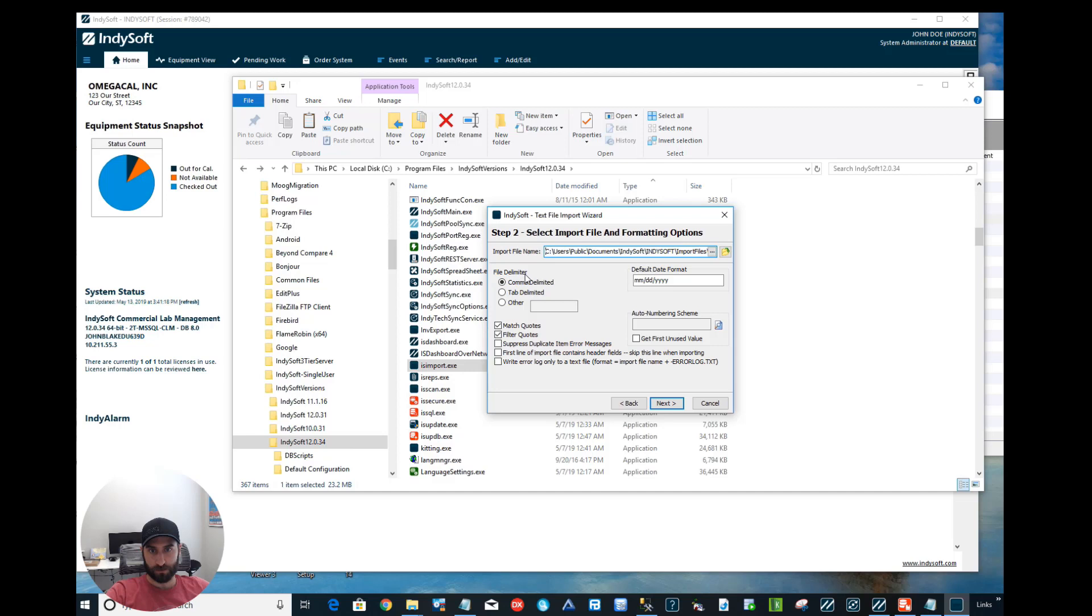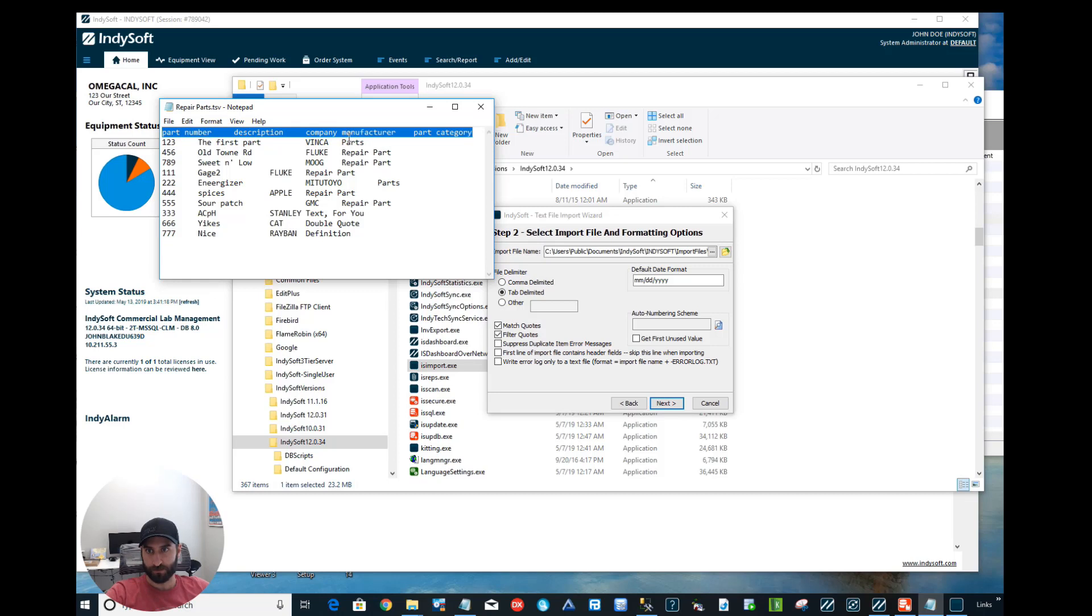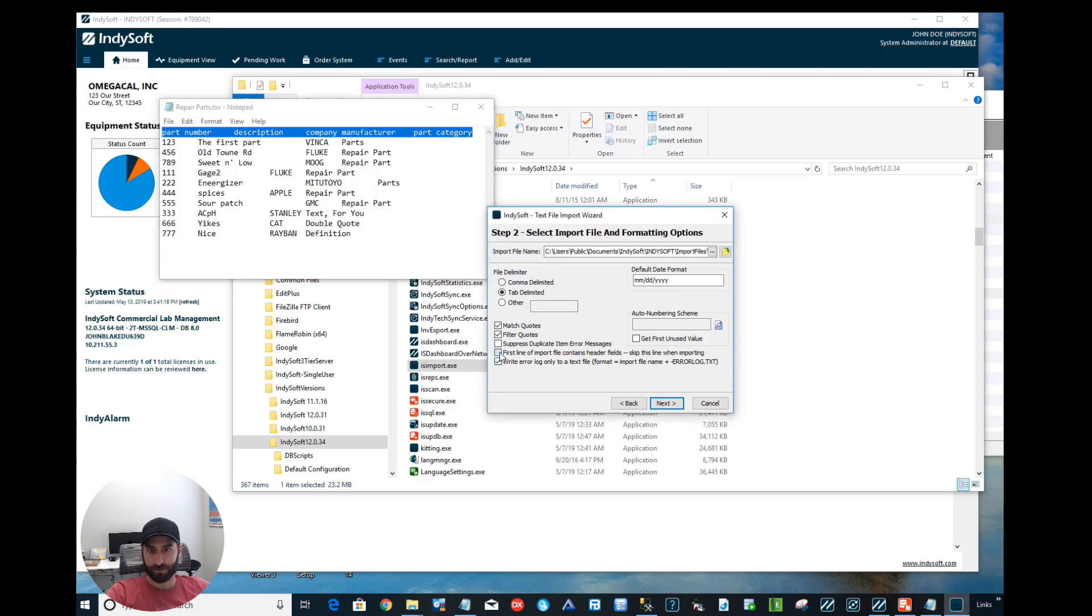Then we're going to choose the file delimiter, and again it is tab delimited. Then it's important to check this box here if you do have the first line of the import file contains header fields. What that means is this first line here corresponds to what that information is in the columns, so we want to make sure that this is checked so it skips over that and doesn't look like this is actual information you want to pull in.